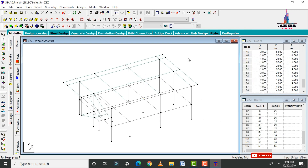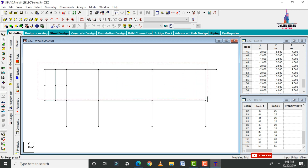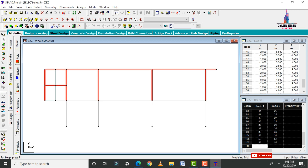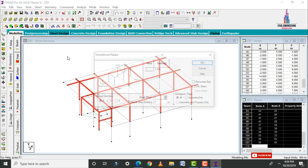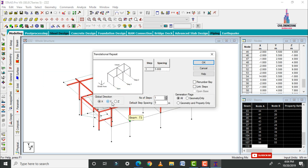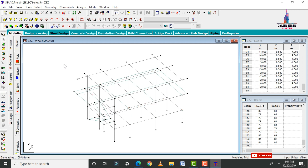To create the first story, select all beam sections and column sections at the first story level. Go to Translational Repeat in Y direction — number of steps is one and each step is 3 meters. Click OK and it will create the remaining story.